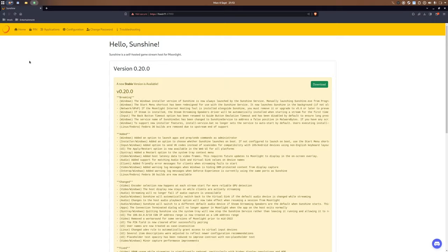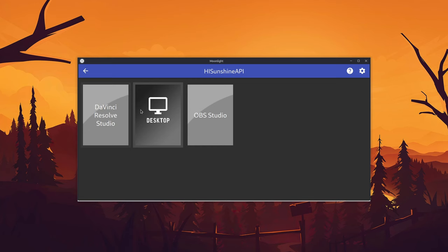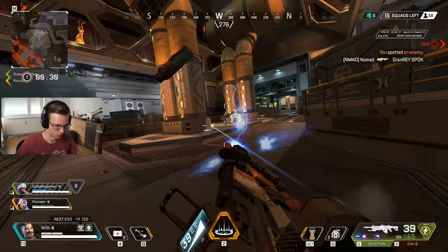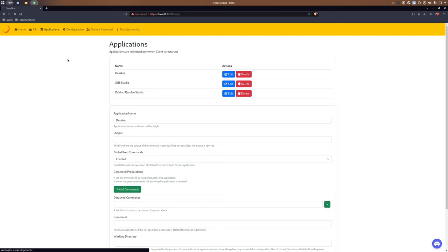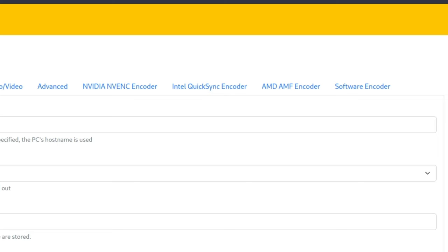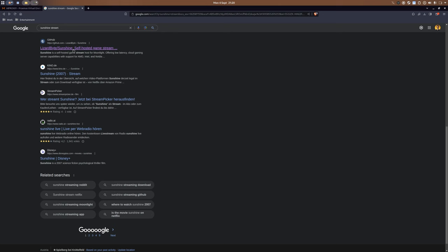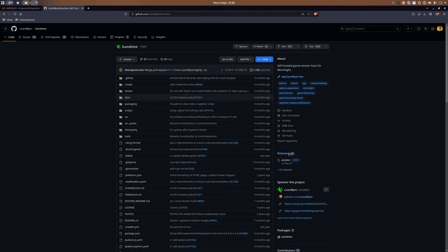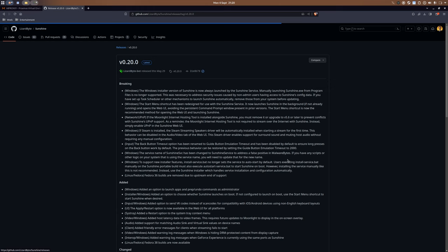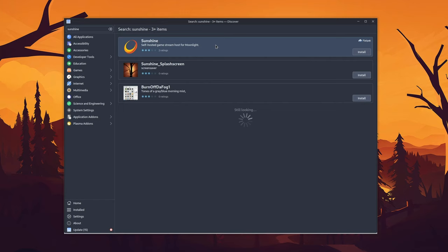However, there is another option. Meet Sunshine — a self-hosted streaming service which utilizes the Moonlight protocol to offer that low latency we crave, while also being able to utilize AMD and Intel GPUs. Sunshine can be installed on your host system by either downloading the latest release from their GitHub page, or if you are on Linux, you can also get it from Flathub, though that version seems kind of broken at the moment.